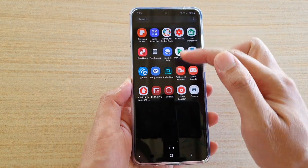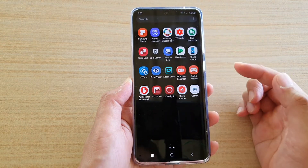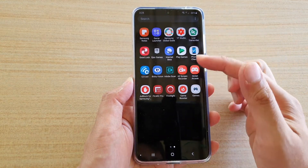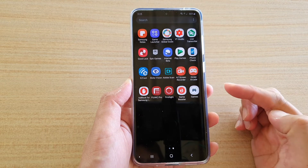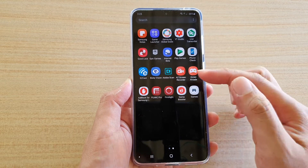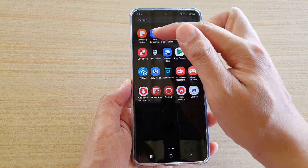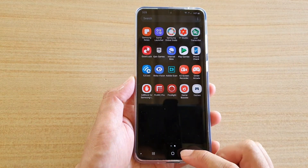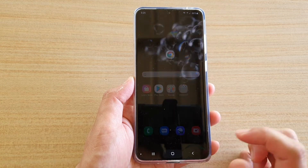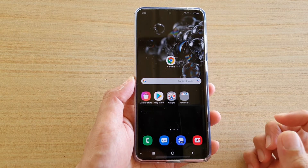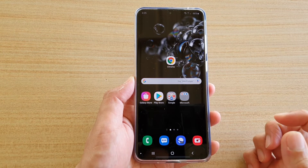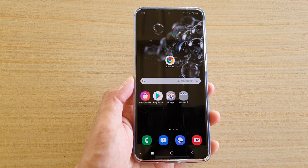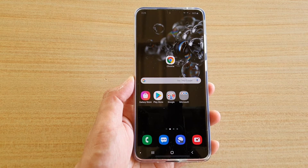Here you can see the app's grid layout will change to accommodate what you have selected. Finally, tap on the home key to go back to your home screen. Thank you for watching this video — please subscribe to my channel for more videos.